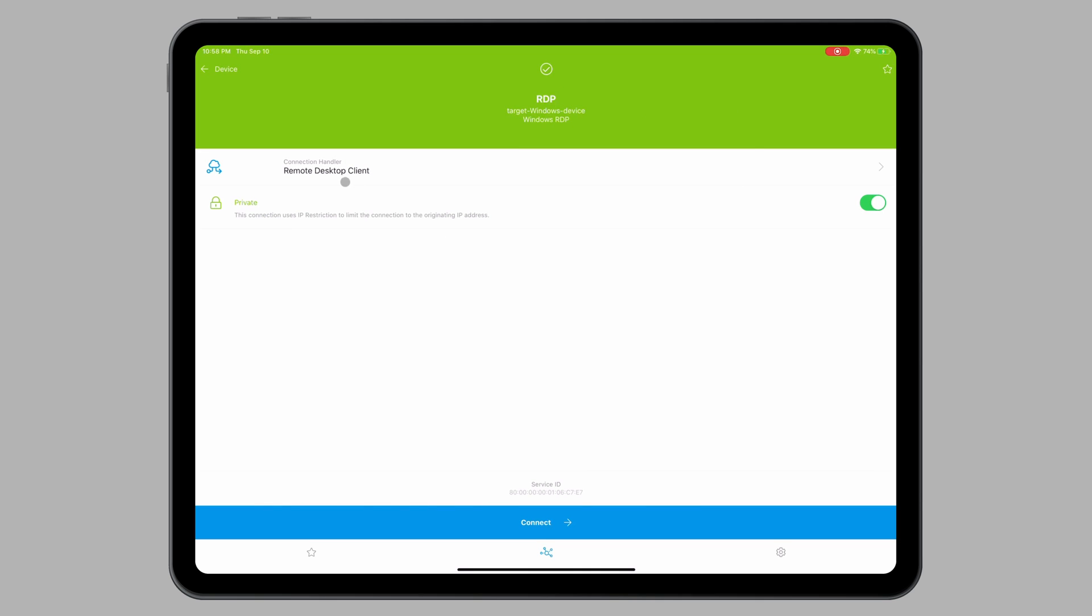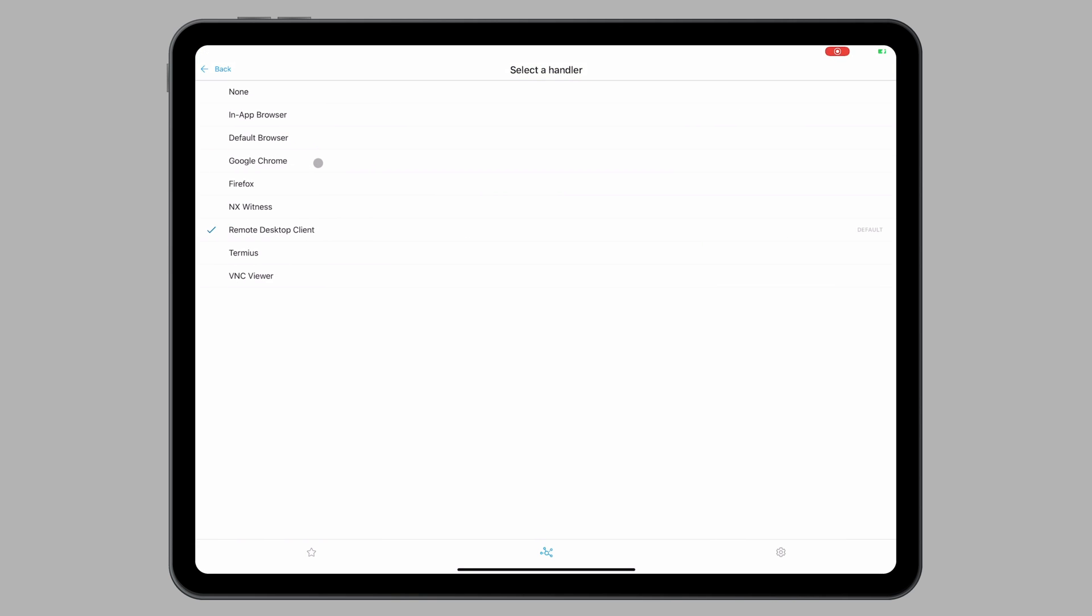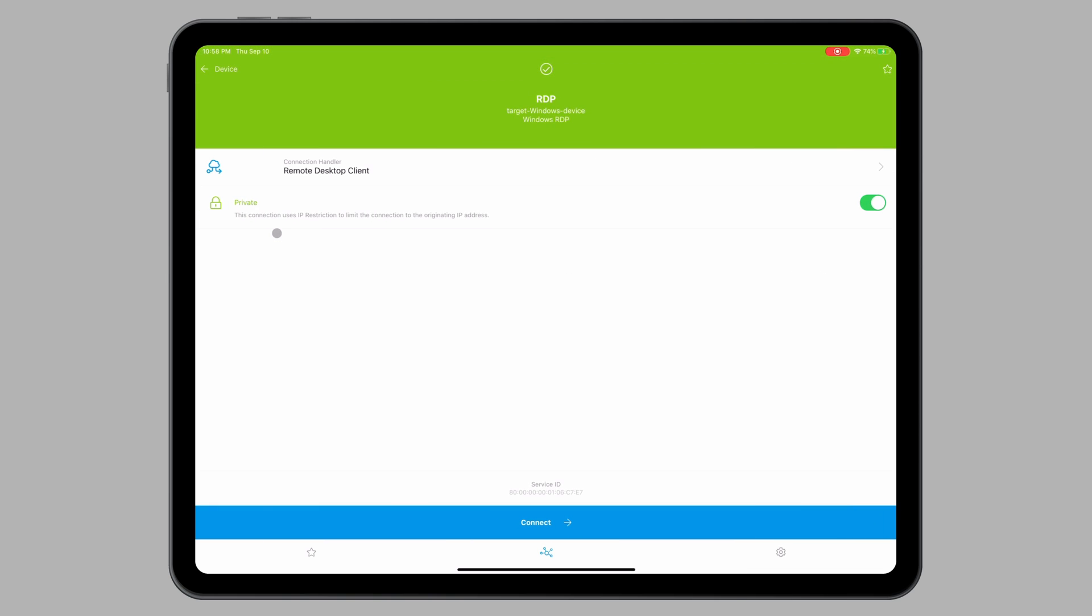Then click on Connection Handler and make sure that Remote Desktop Client is selected. This will allow the Remoted App to auto-launch the connection in the RDP client application. So then you're just going to click this Connect button at the bottom.